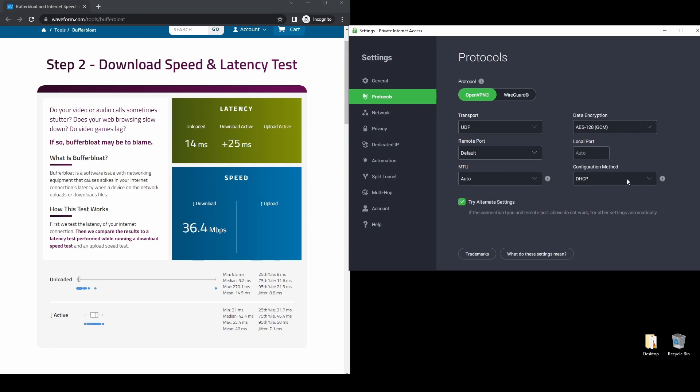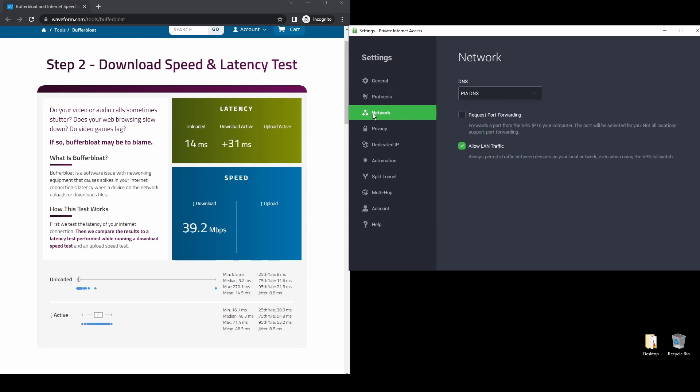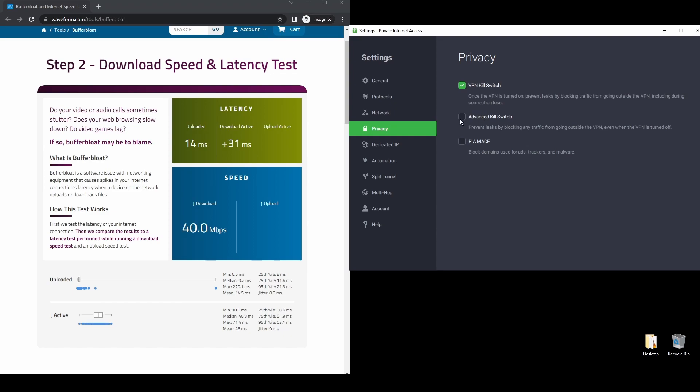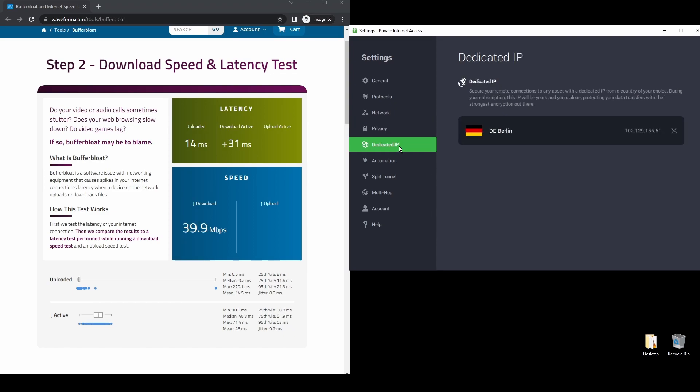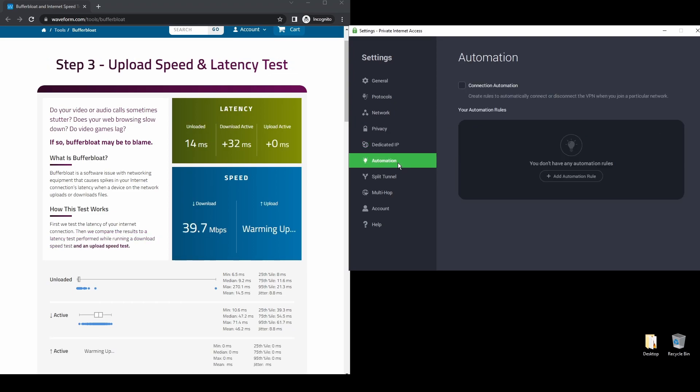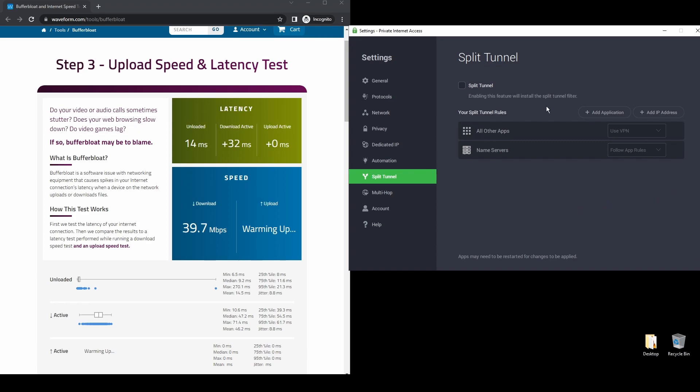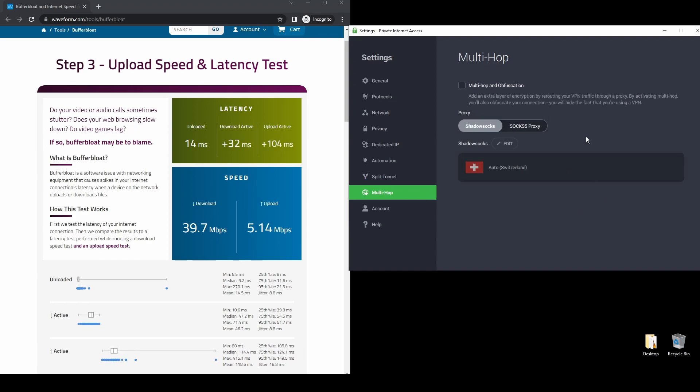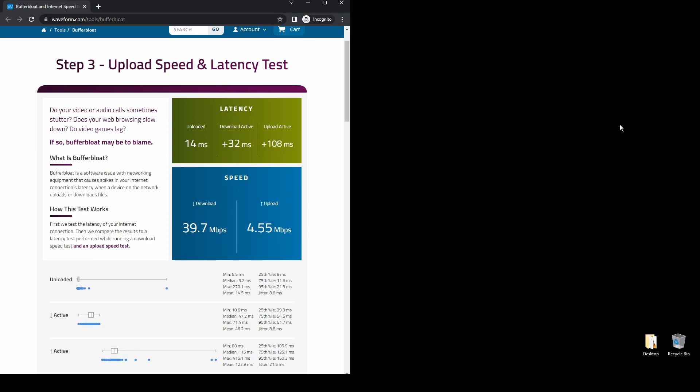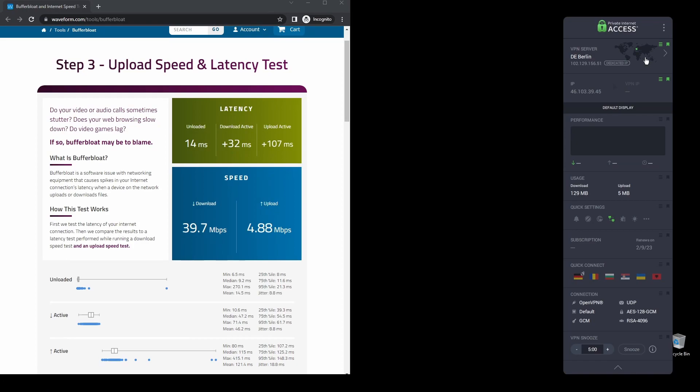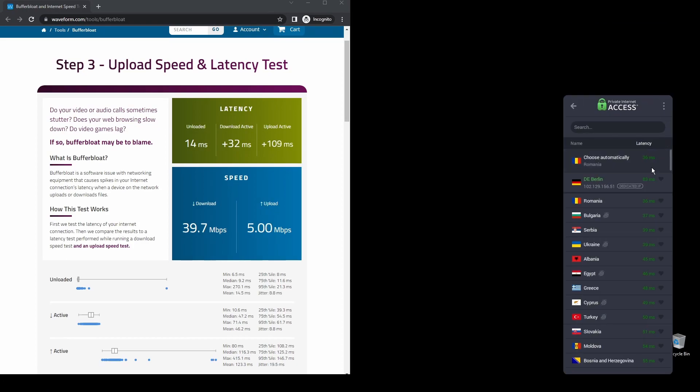Regarding security, PIA provides robust encryption protocols, DNS leak protection, and an automatic kill switch, so your actual IP address never gets leaked. PIA also supports torrenting, and apart from unblocking NBC, it will also help you unblock almost every streaming service from anywhere in the world.